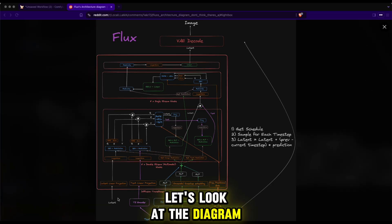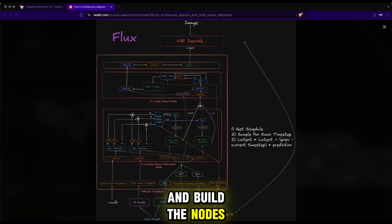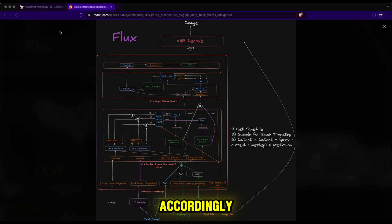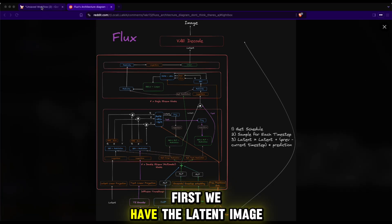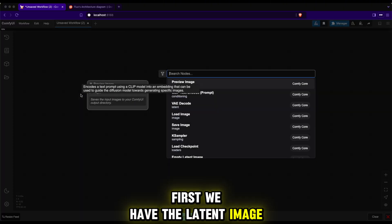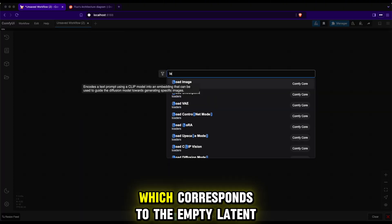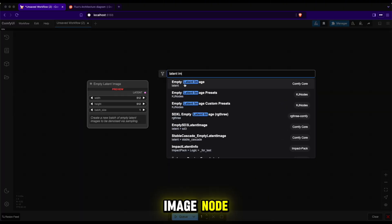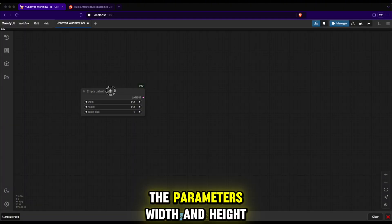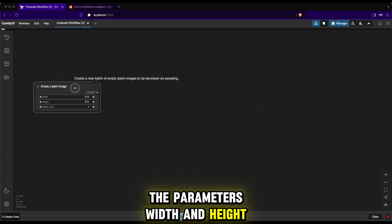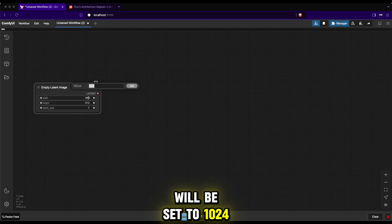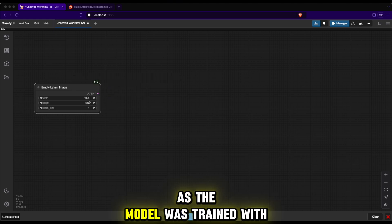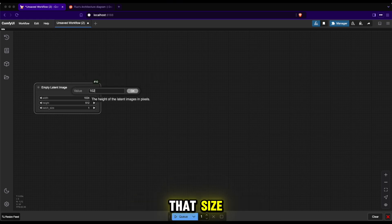Let's look at the diagram and build the nodes accordingly. First we have the latent image, which corresponds to the empty latent image node. The parameters width and height will be set to 1024 as the model was trained with that size.